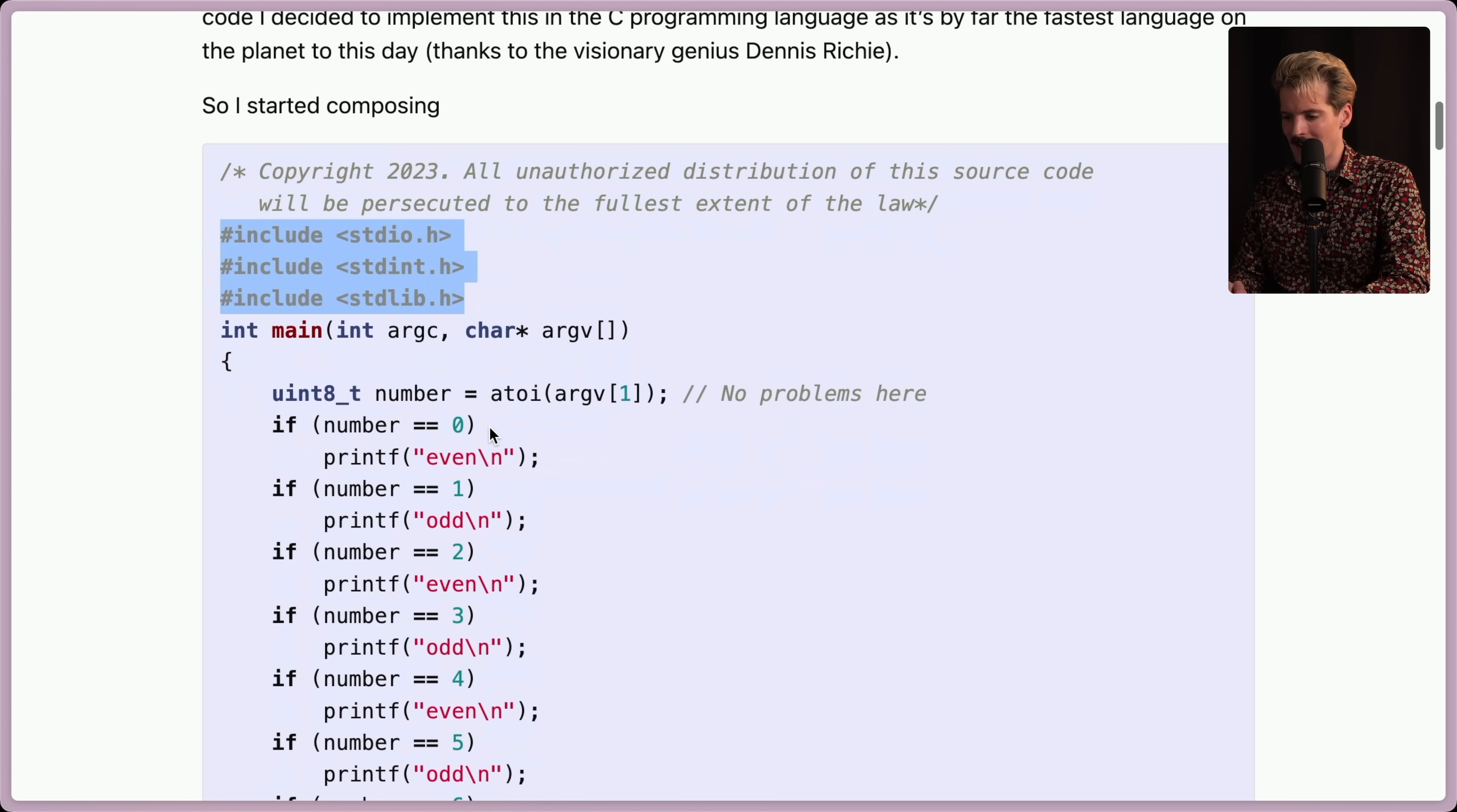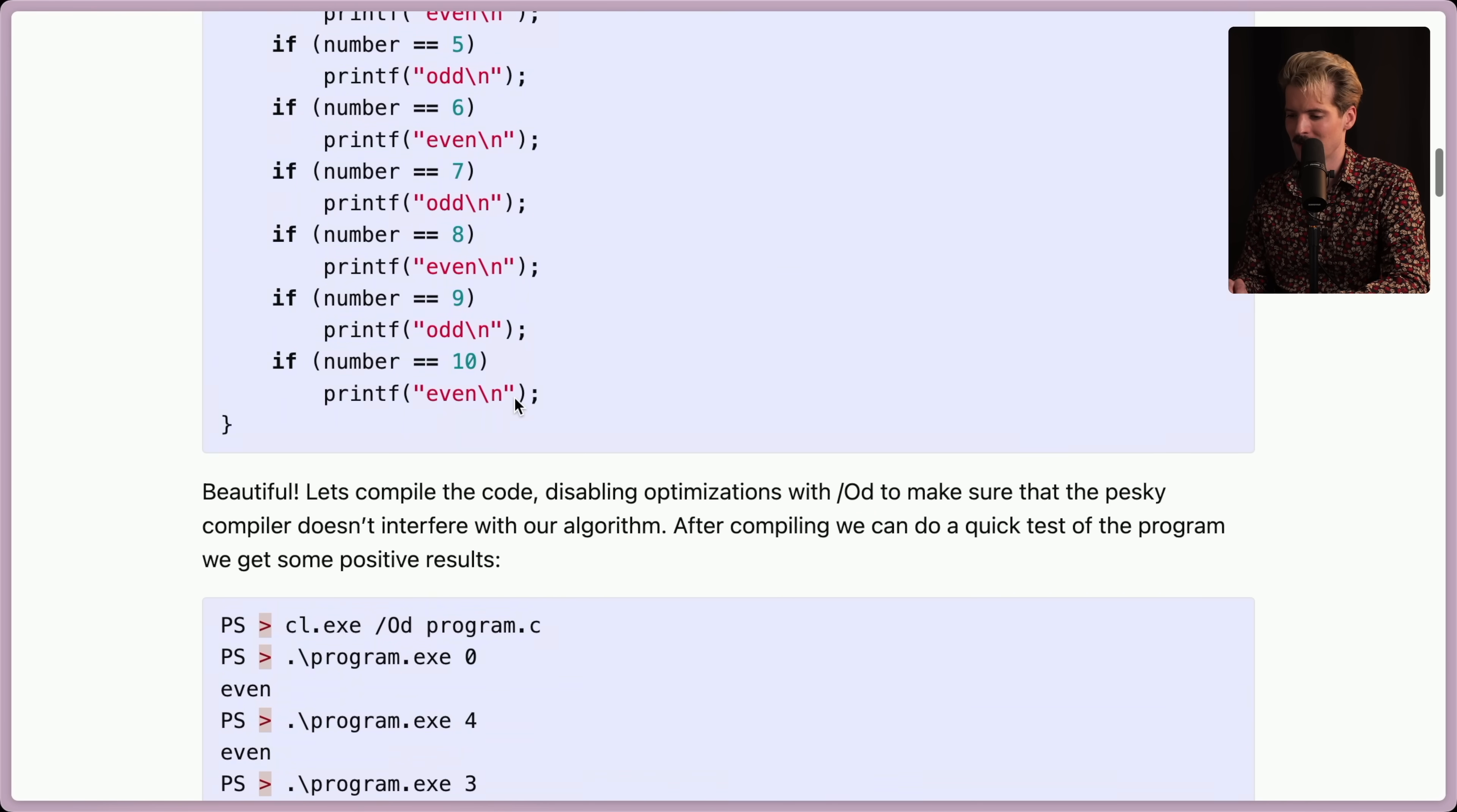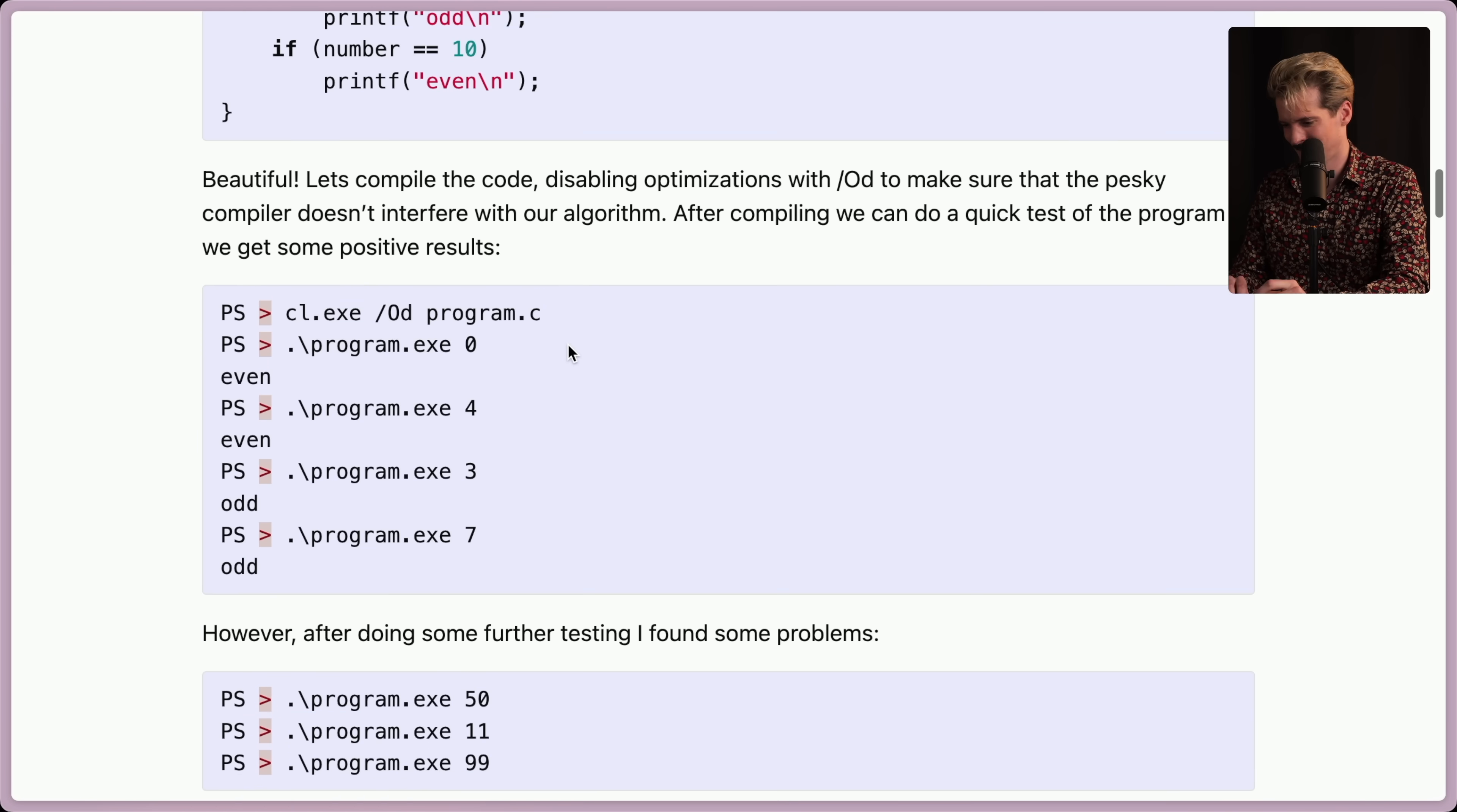A bunch of your classic includes. Now I have int main. If number is zero, even. If number is one, print odd. Down to ten. Cool. Let's compile the code, disabling optimizations, to make sure the pesky compiler doesn't interfere with our algorithm. After compiling, we can do a quick test of the program and we get some positive results. Nope. Positive. He's not handling negative cases. Anyways.